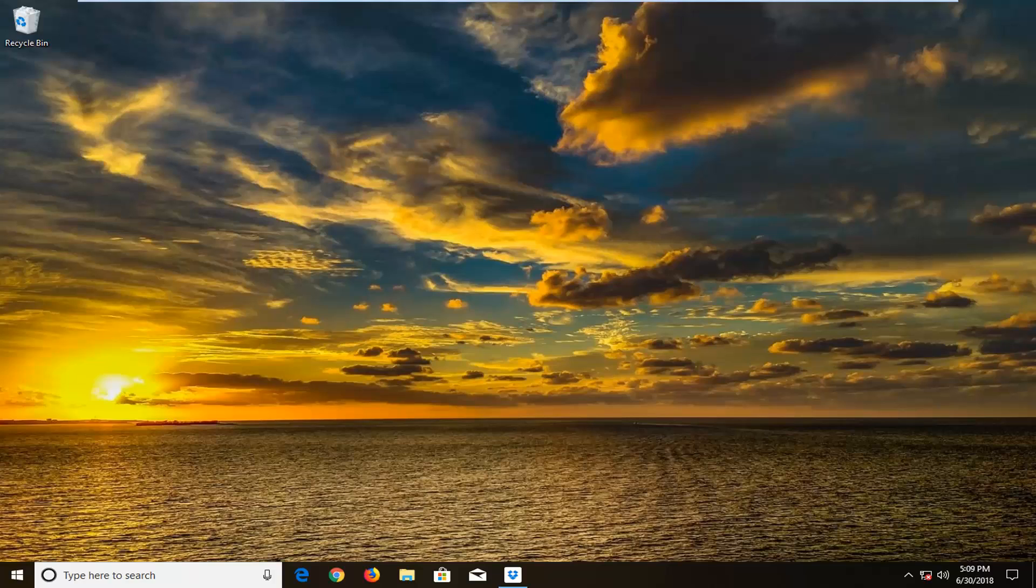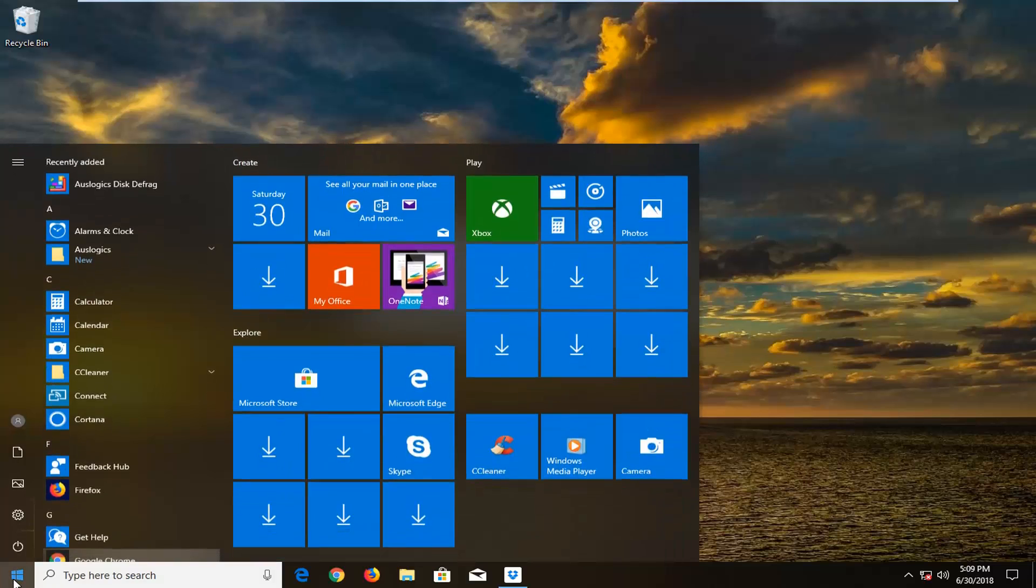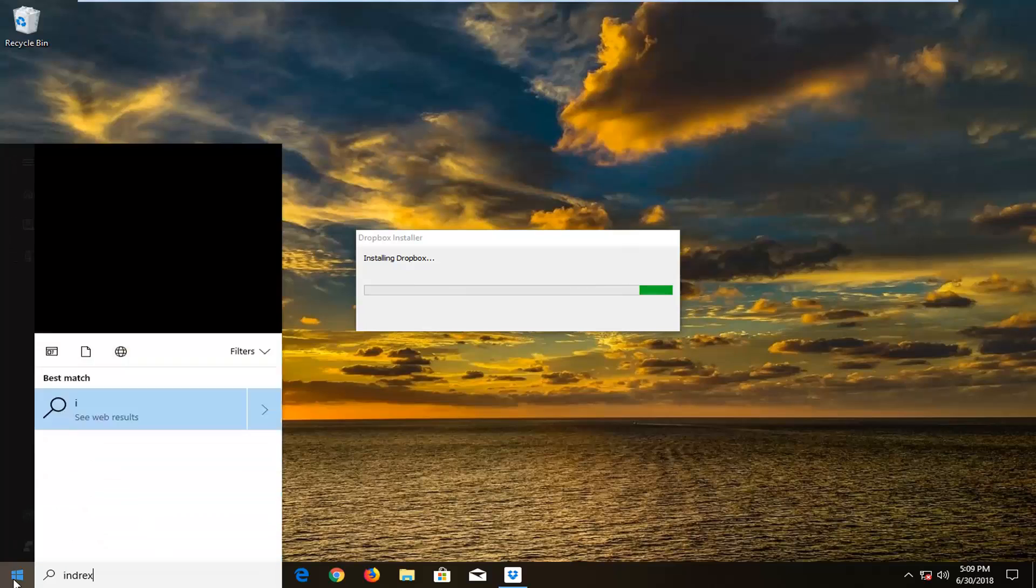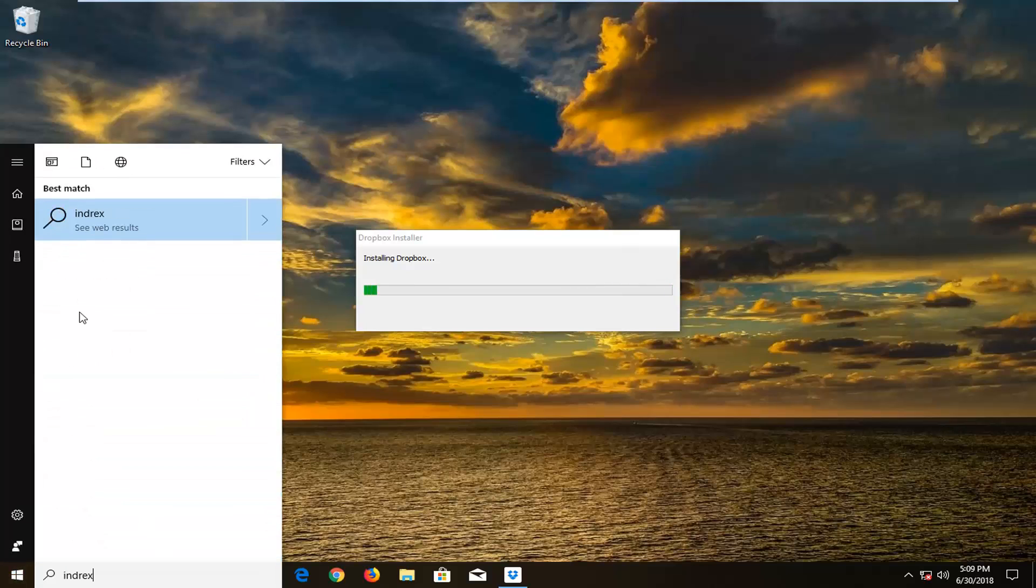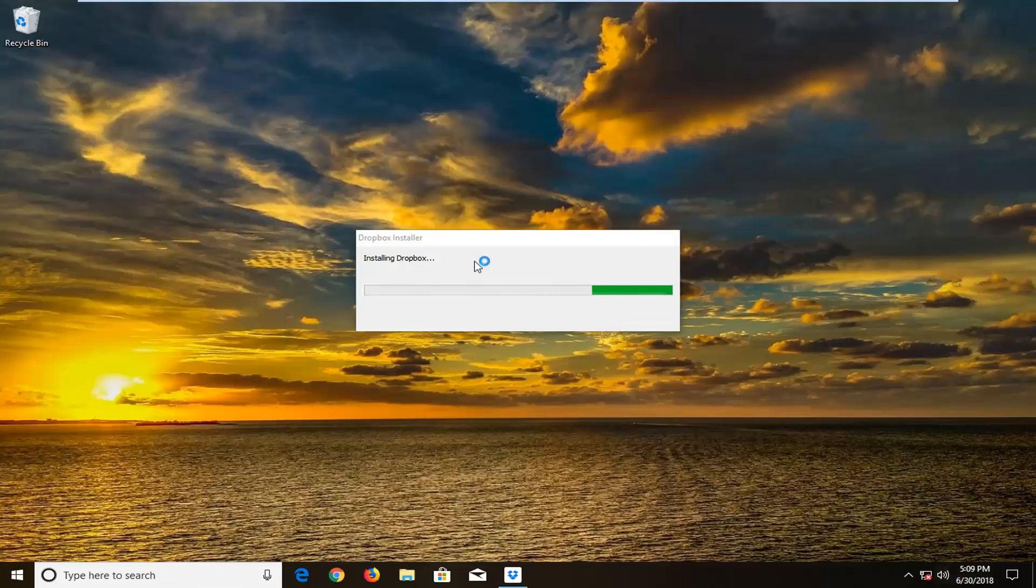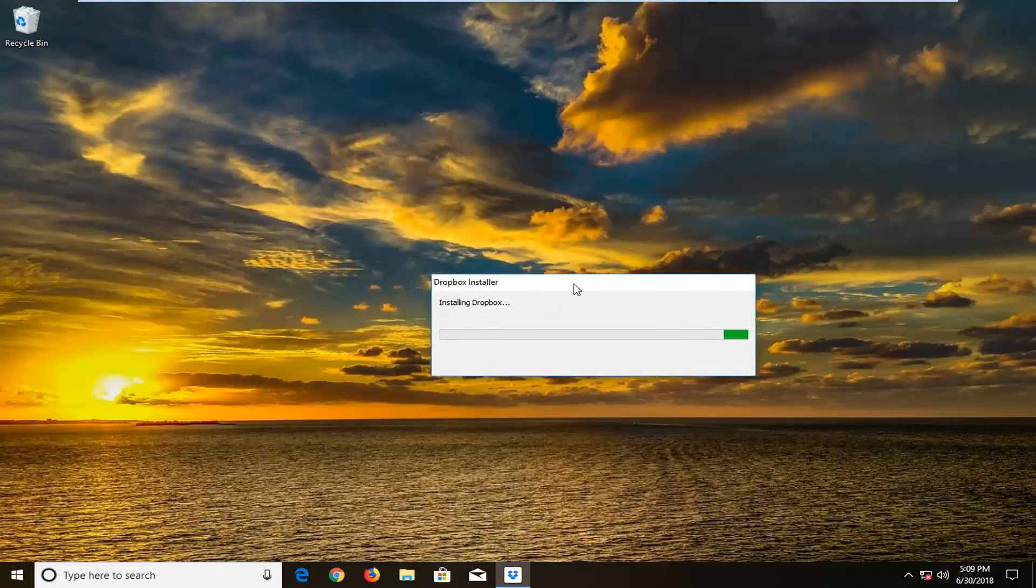Hopefully we're going to be able to address your concern in this tutorial. We're going to start by opening up the start menu by left clicking on the start button. Type in indexing. One of the best results should say indexing options. Just left click on that to open it up.